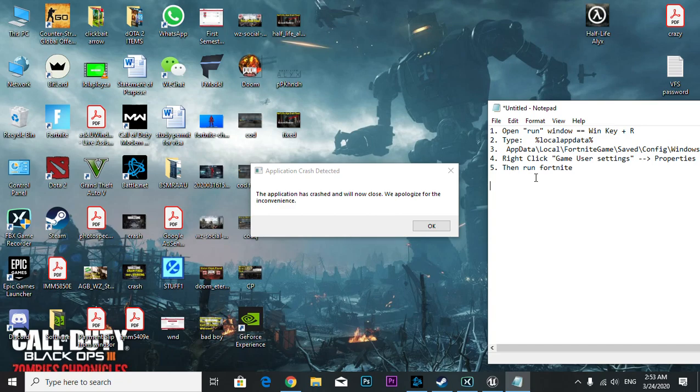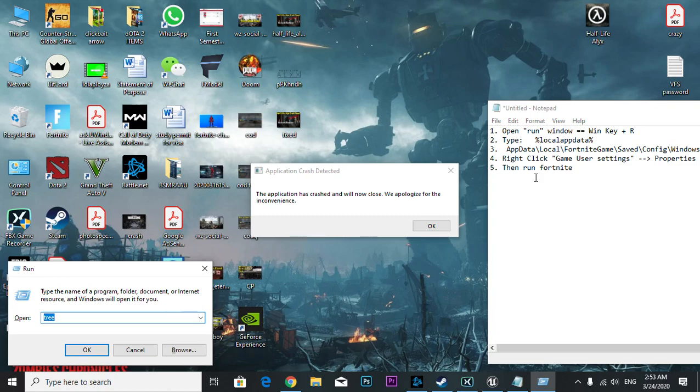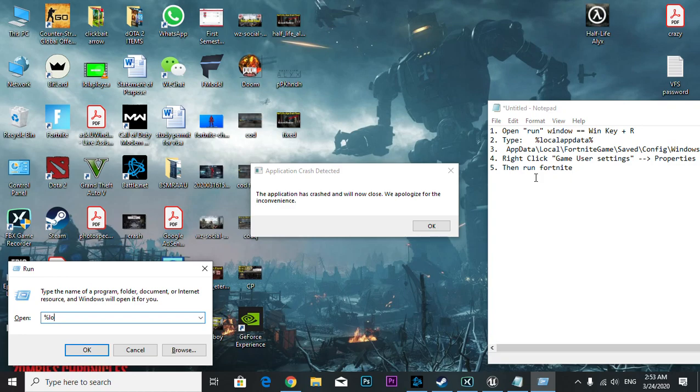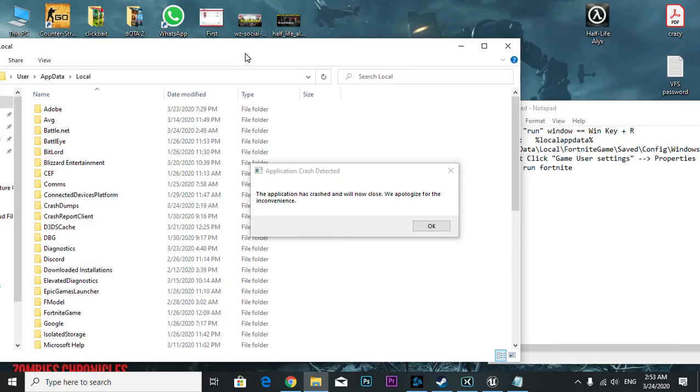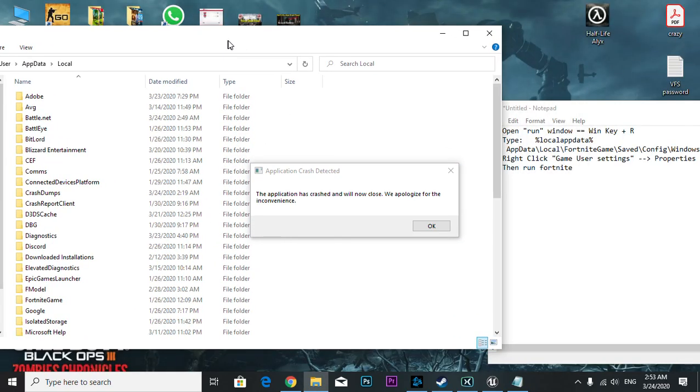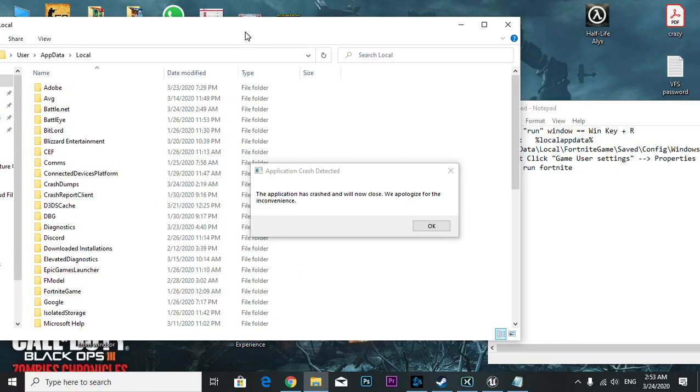You're going to go to Run and type %localappdata%. Once you're here, you have to go to AppData Local, then Fortnite Games.